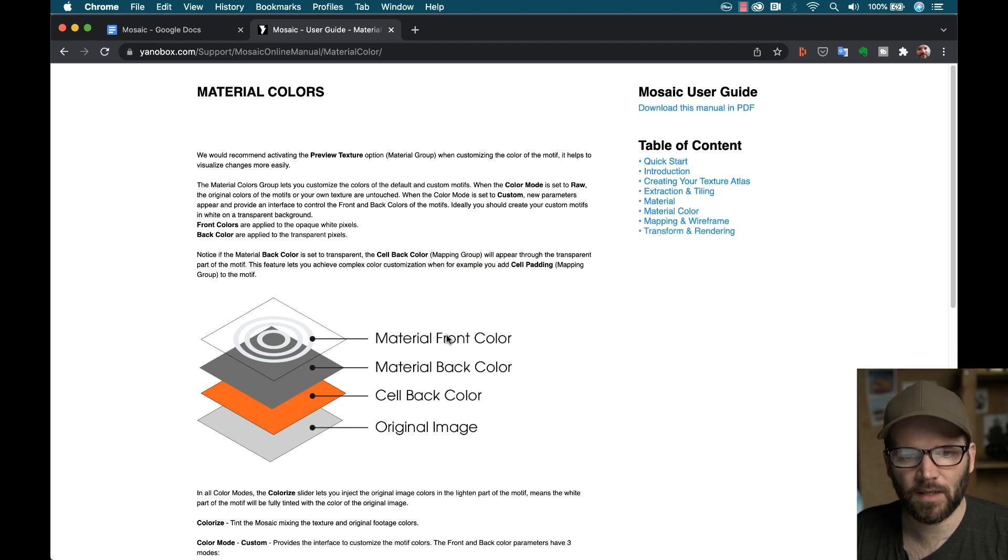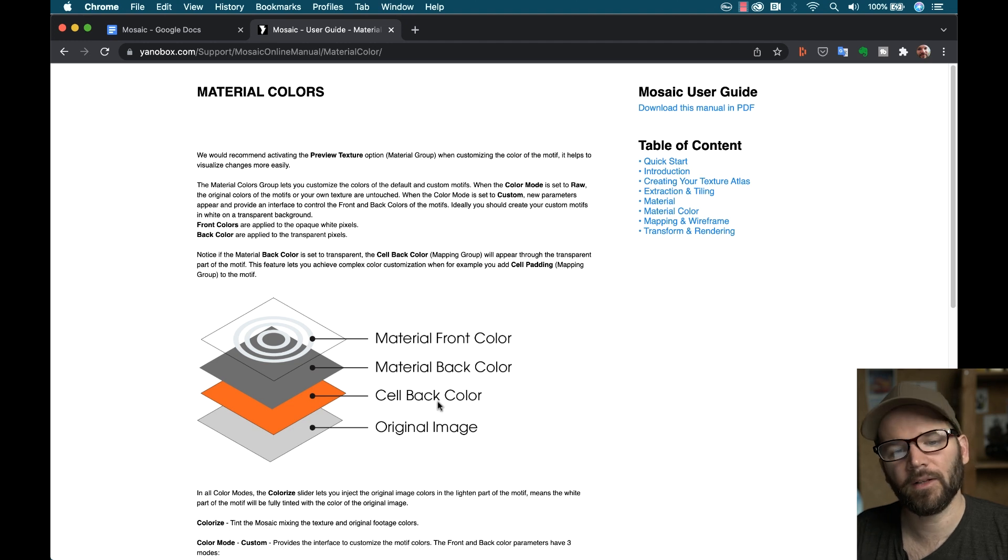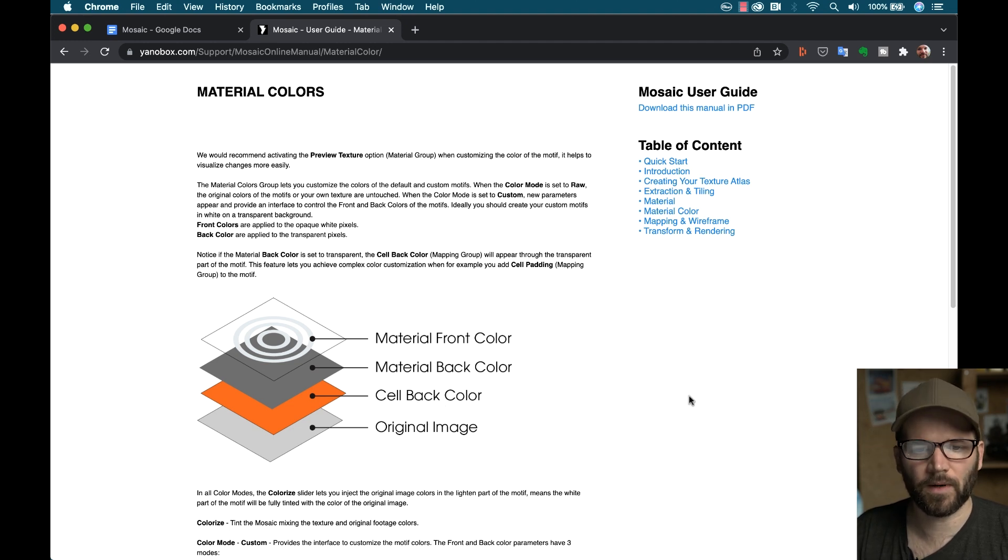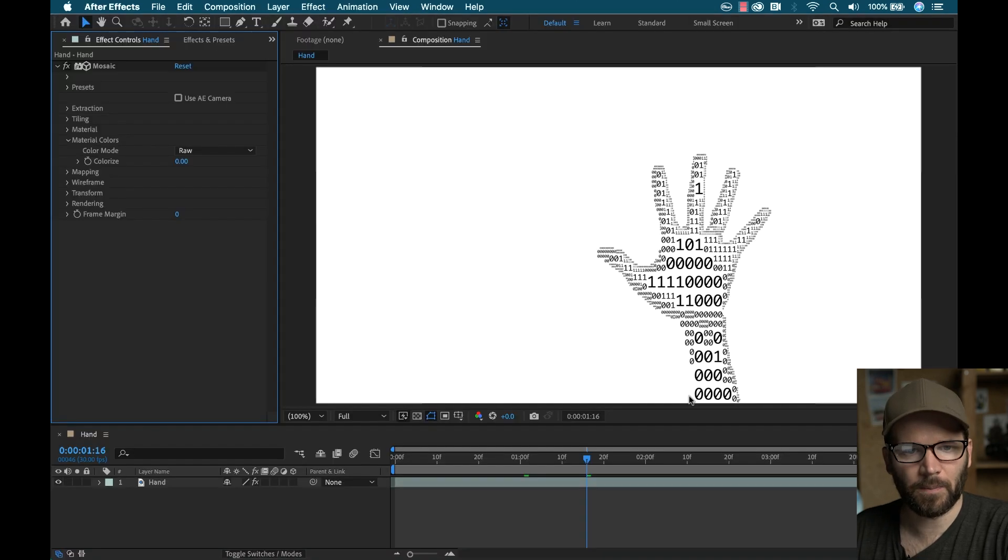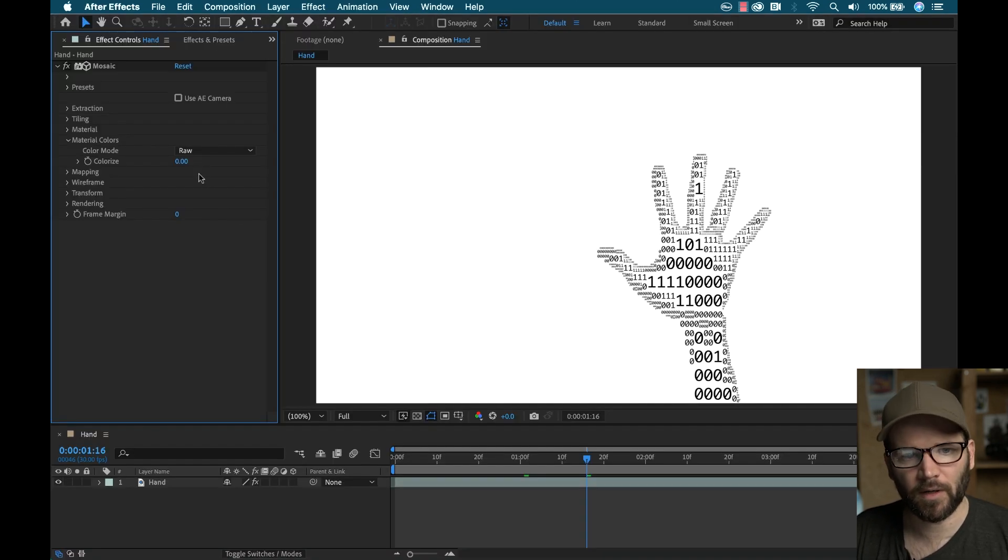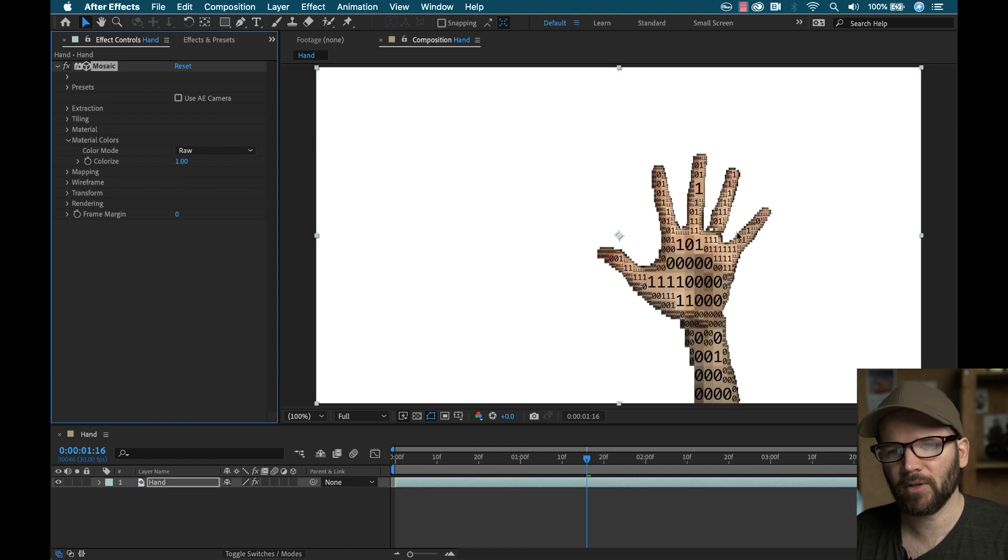So if I go back to the support documentation, you can see here that there's a material front color, back color, you have the back color of the cell and then the original image as well. You can make adjustments to all of that. Or you can keep it at the default if you leave it to raw here. If I bring up this colorize parameter here, you can see it blends it in with the original footage.